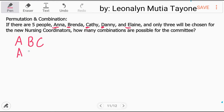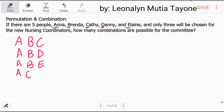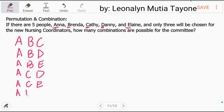Pwedeng si A, B, D. Pwedeng si A, B, E. Then A, C, D. Kasi di pwedeng A, B, tapos A — hindi nga pwedeng lima lang sila, hindi mo siya pwedeng i-double. Next is A, C, E. Mayroon pang A, D, E.